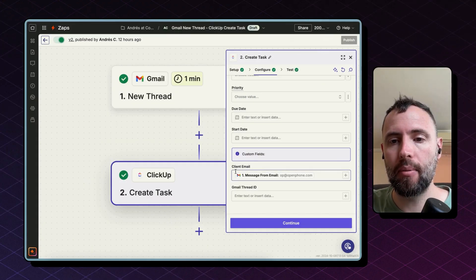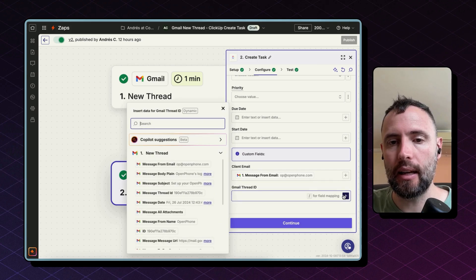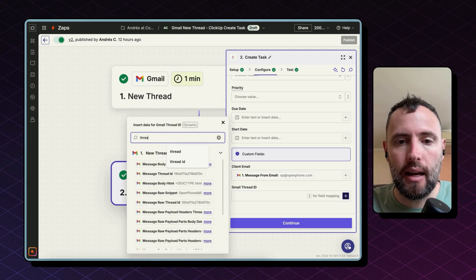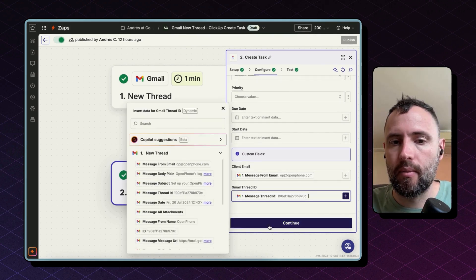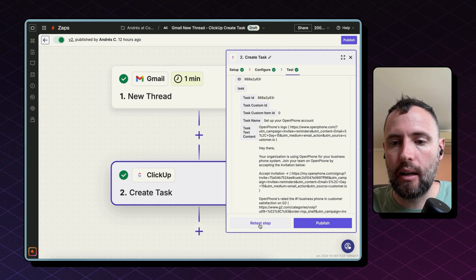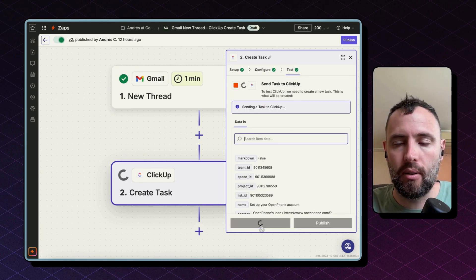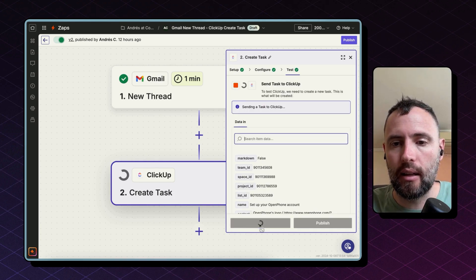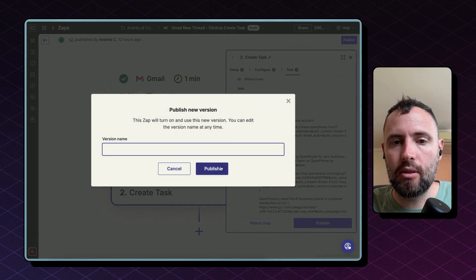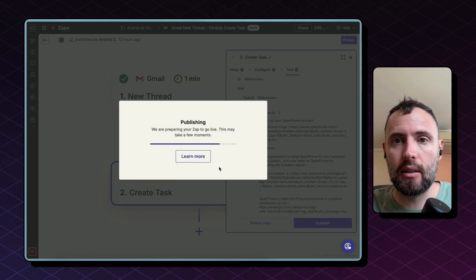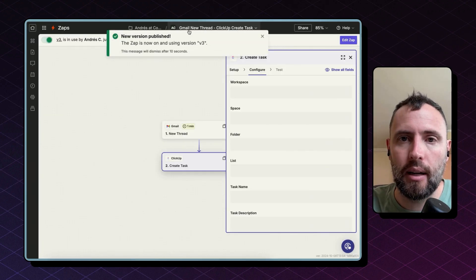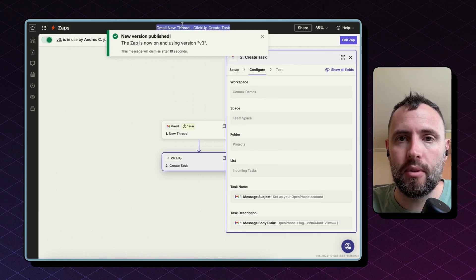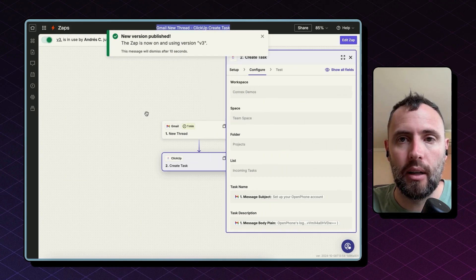Back to Zapier, I'm going to map the client email in this custom field and then I'm going to map the thread ID in the other field. Hit continue and here we can either test this step to make sure this is creating a task in ClickUp. Don't forget to hit publish to make sure this automation starts working from this time moving forward and as a good practice always rename your zaps so you know what they do later on.